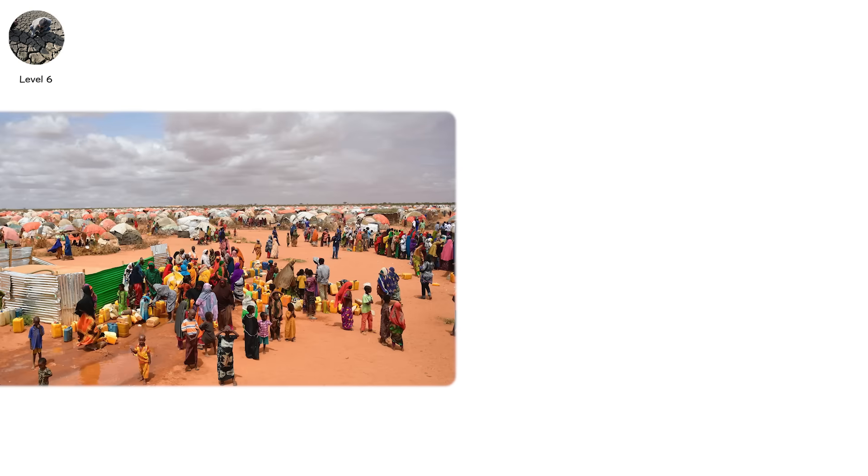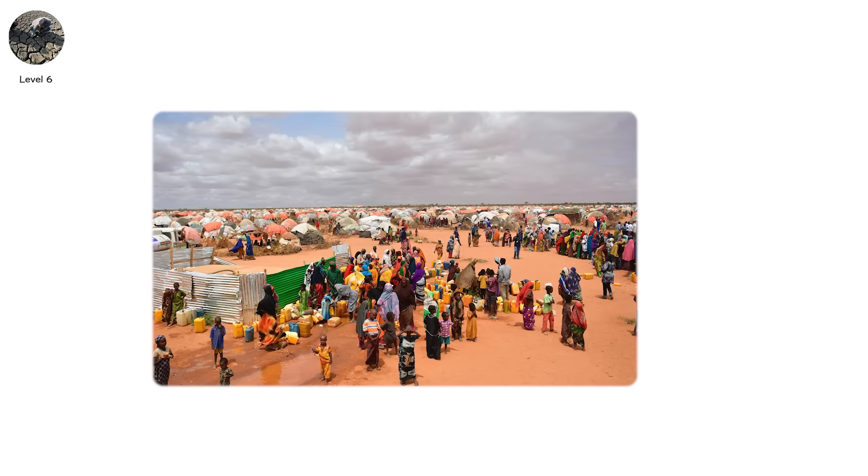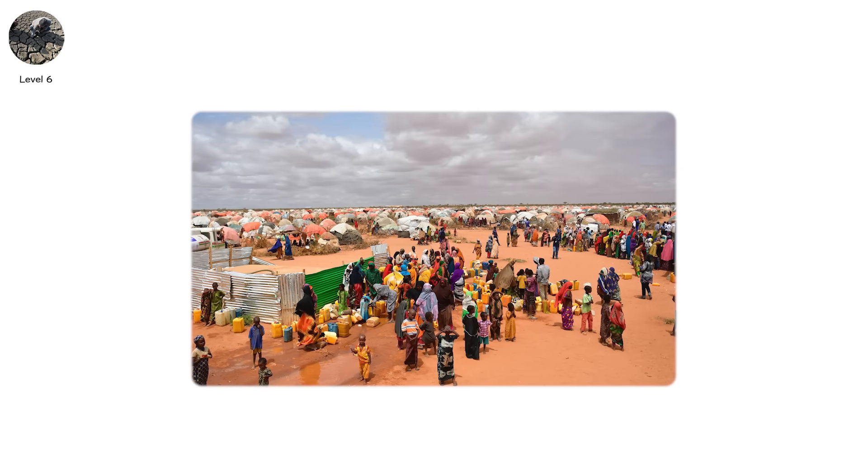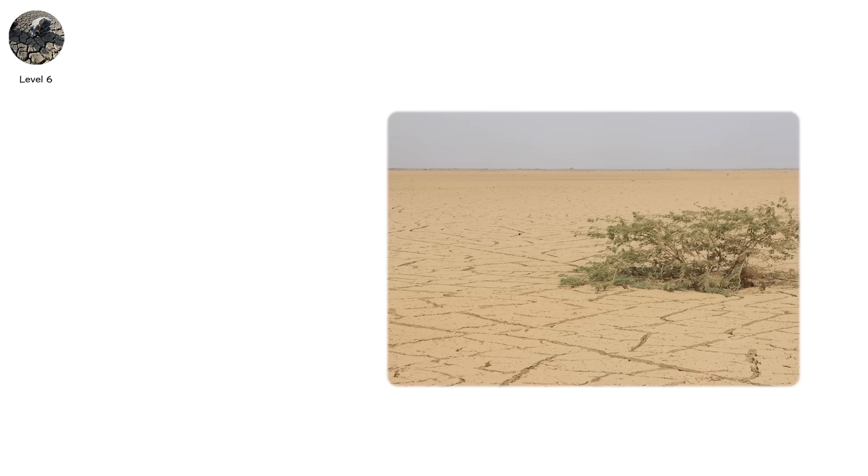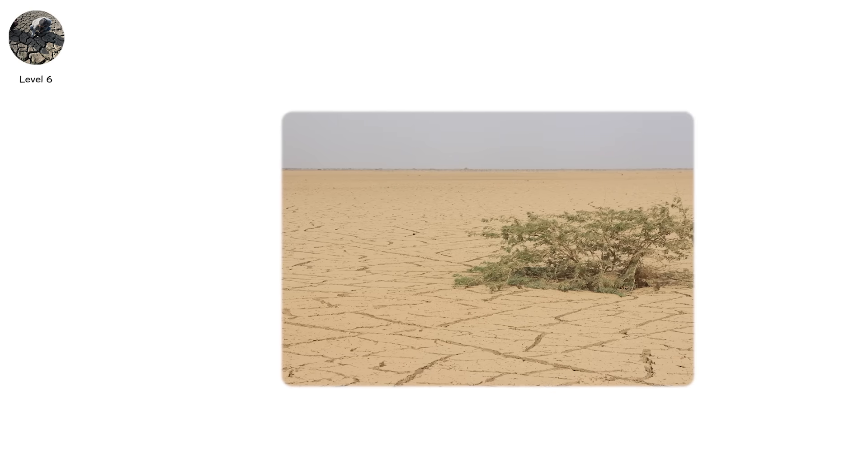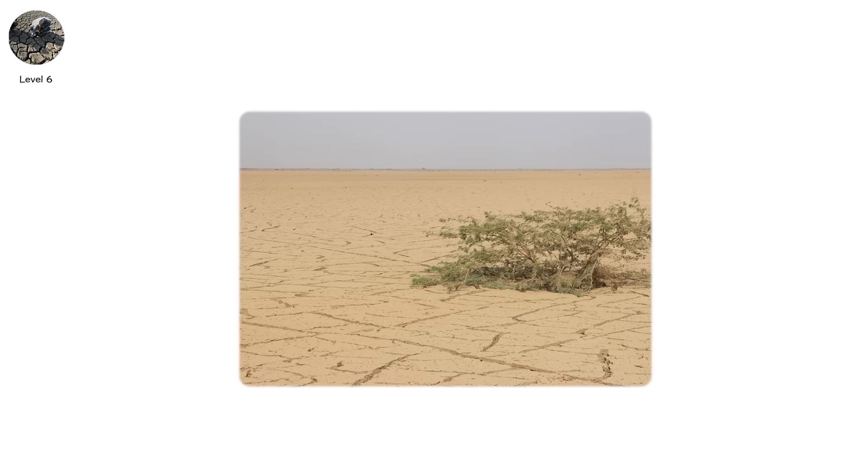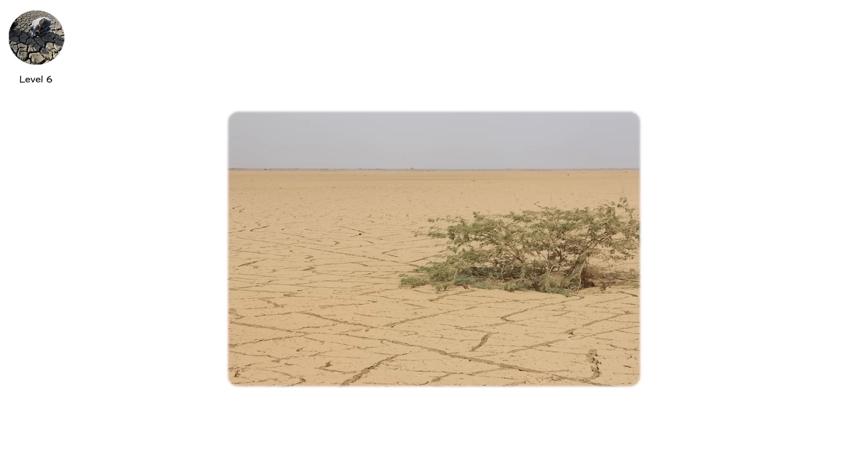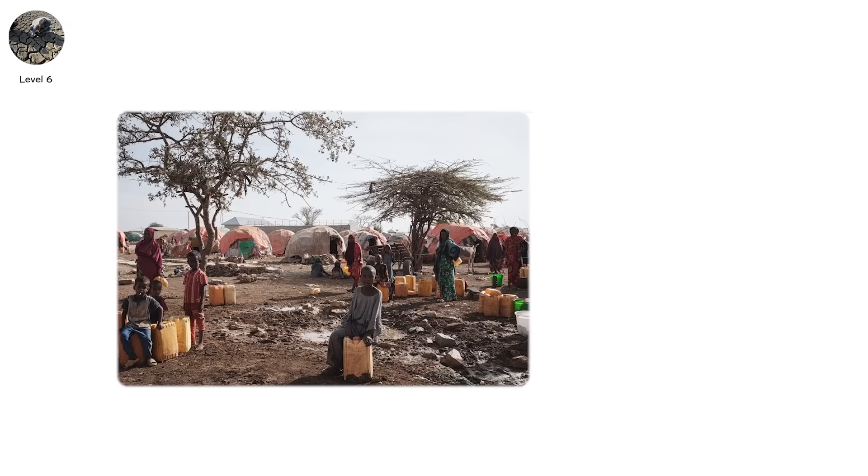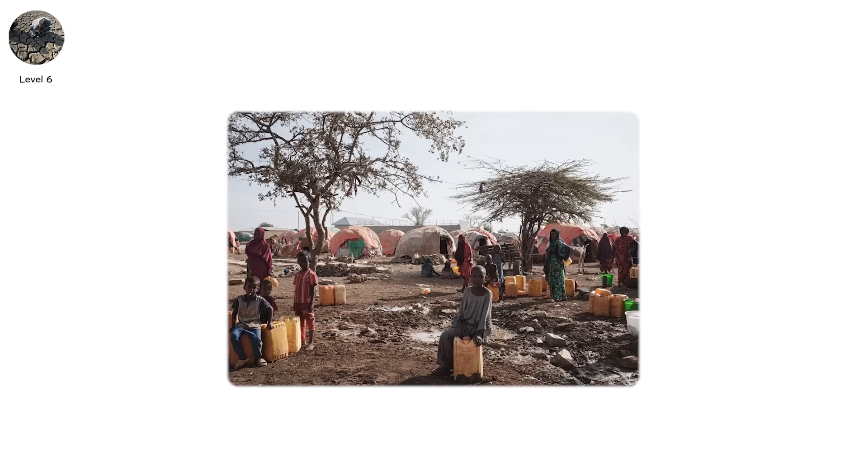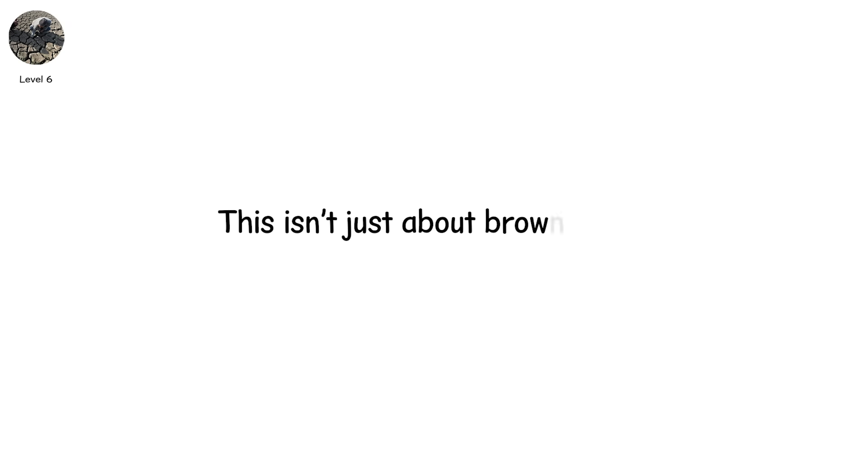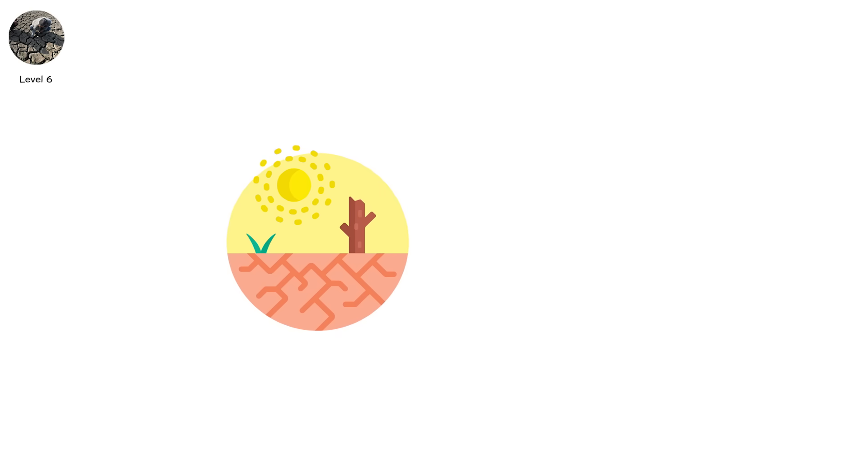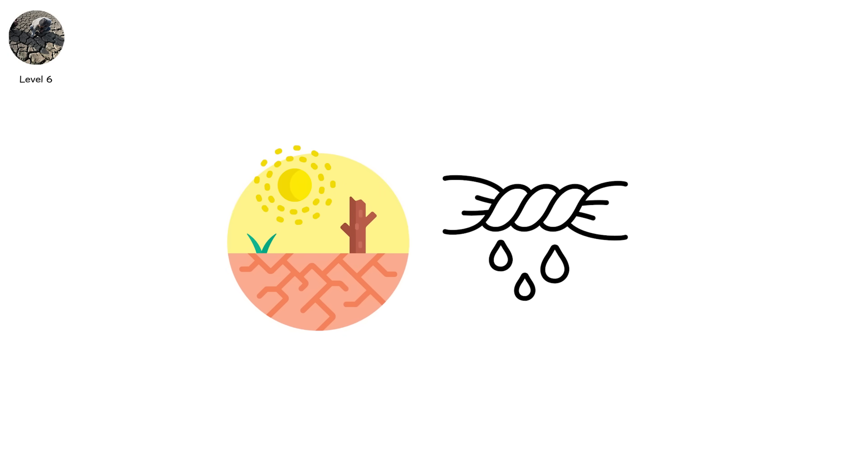In 2022, Somalia declared a national emergency. Not for war, but for water. The fifth consecutive failed rainy season led to over a million people displaced and a looming famine. This isn't just about brown grass. It's about broken systems. Because drought by now isn't just weather. It's pressure. And it squeezes from every direction.